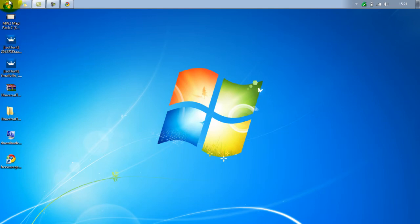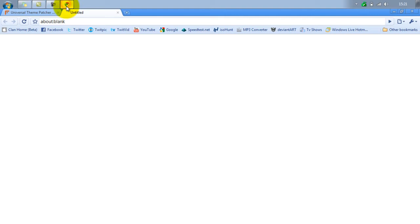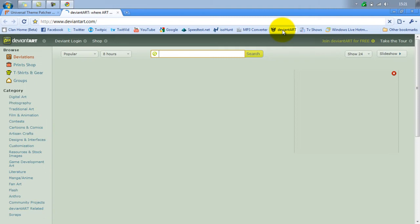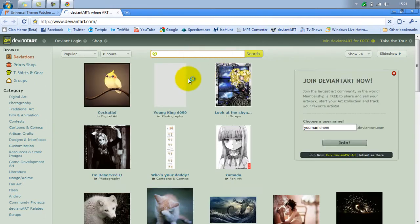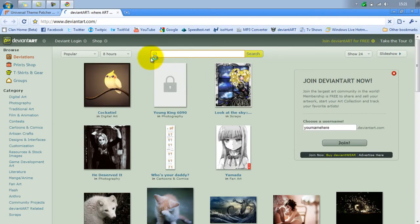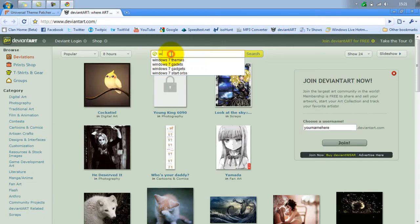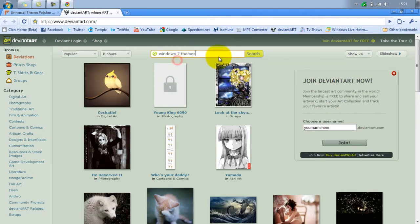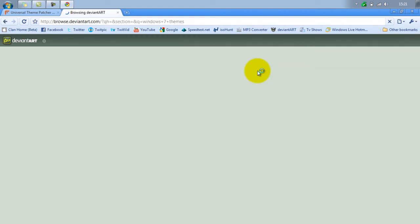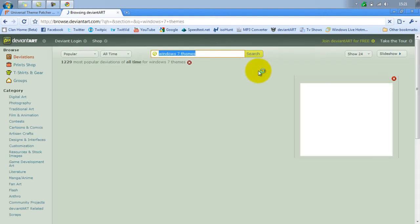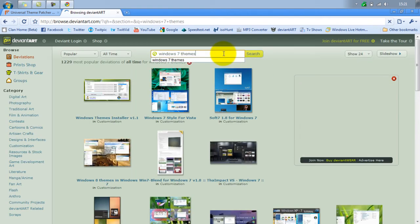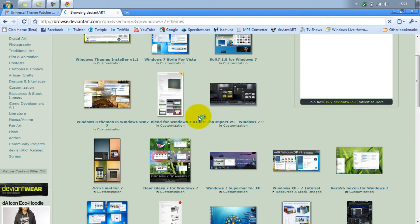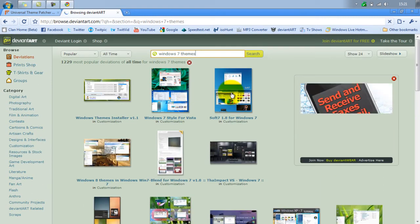You restart your computer, come back on, and then you want to go to deviantart.com. I'll put a link in the description for that as well. When you type in Windows, I've already got one there. You download it — this is a good theme here, I'll download this one.